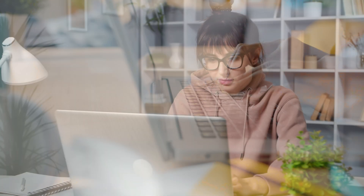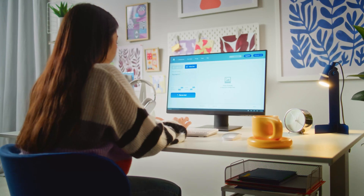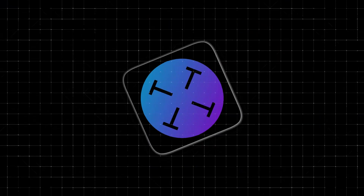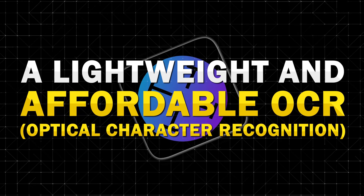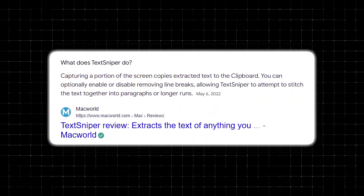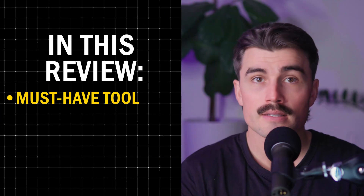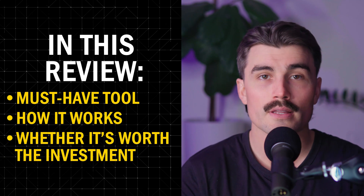If you're a Mac user, chances are you've come across situations where you wanted to copy text from an image, a video, or maybe even a PDF, only to realize that it's not possible. Enter TechSniper, a lightweight and affordable OCR or Optical Character Recognition app designed to extract text from virtually any source on your screen. In this review, we'll dive deeper into why TechSniper has become a must-have tool for many users, how it works, and whether it's worth the investment.